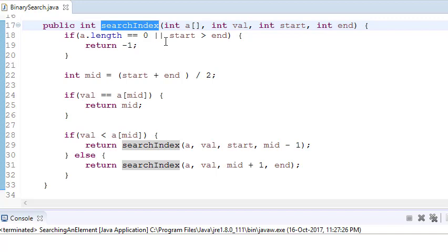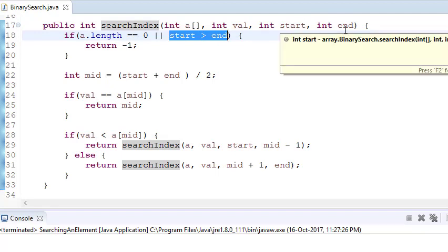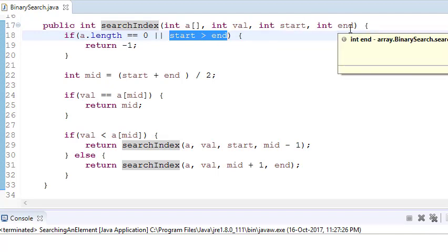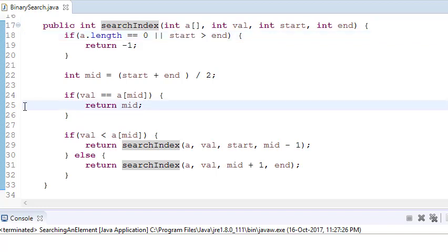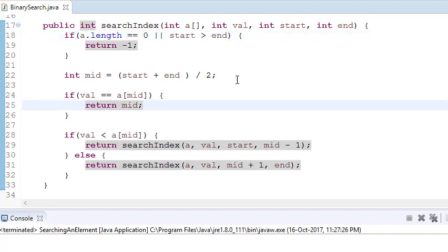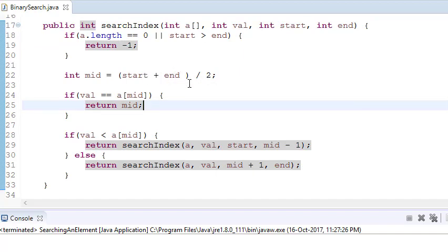We have a starting index and an ending index, and we take the middle of both. In this case we have 5 elements, so (0 + 4) / 2 = 2, so the middle index is 2.